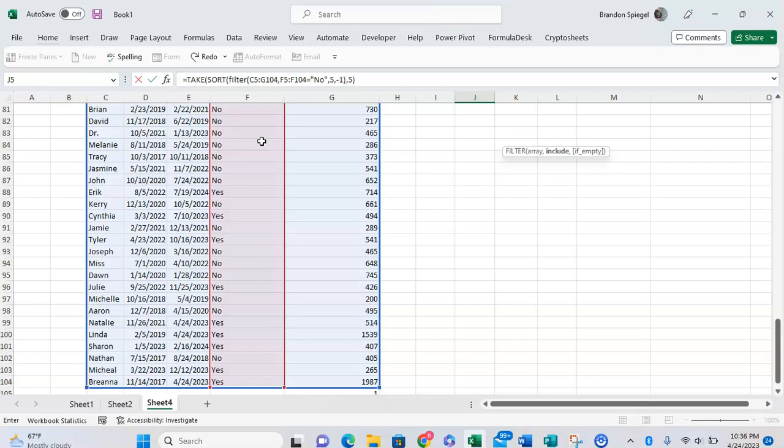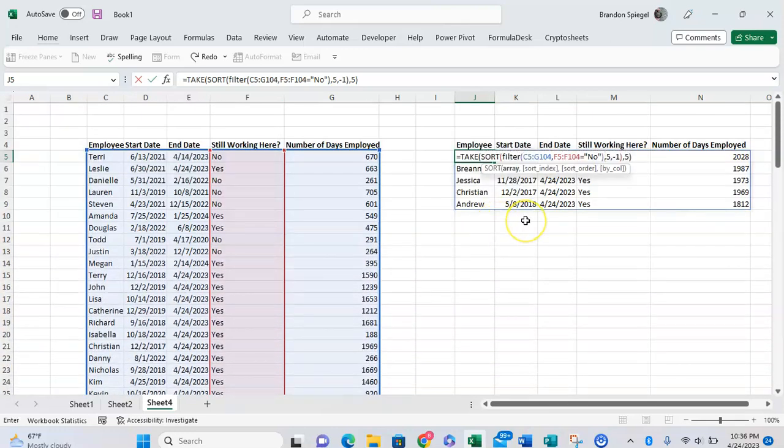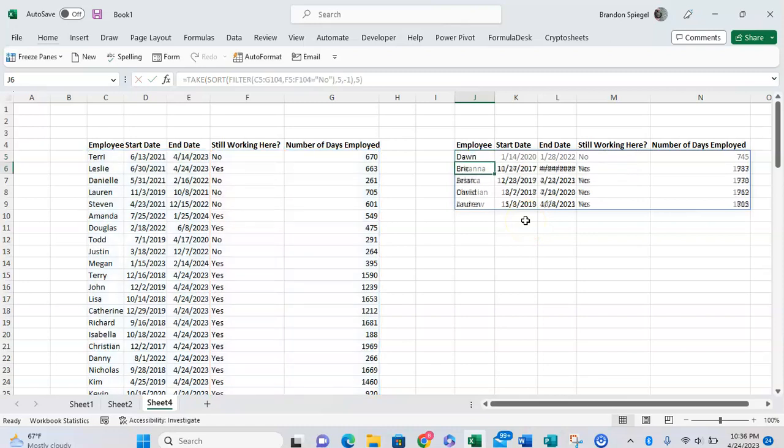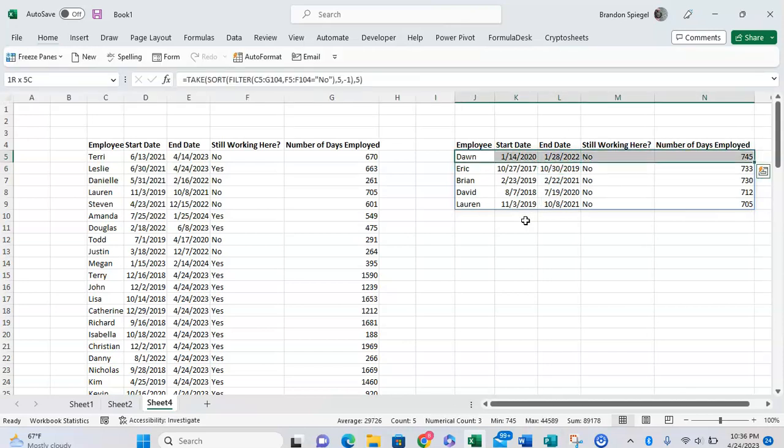So we're going to close parentheses and then scroll back up to show you what this looks like. Click OK.